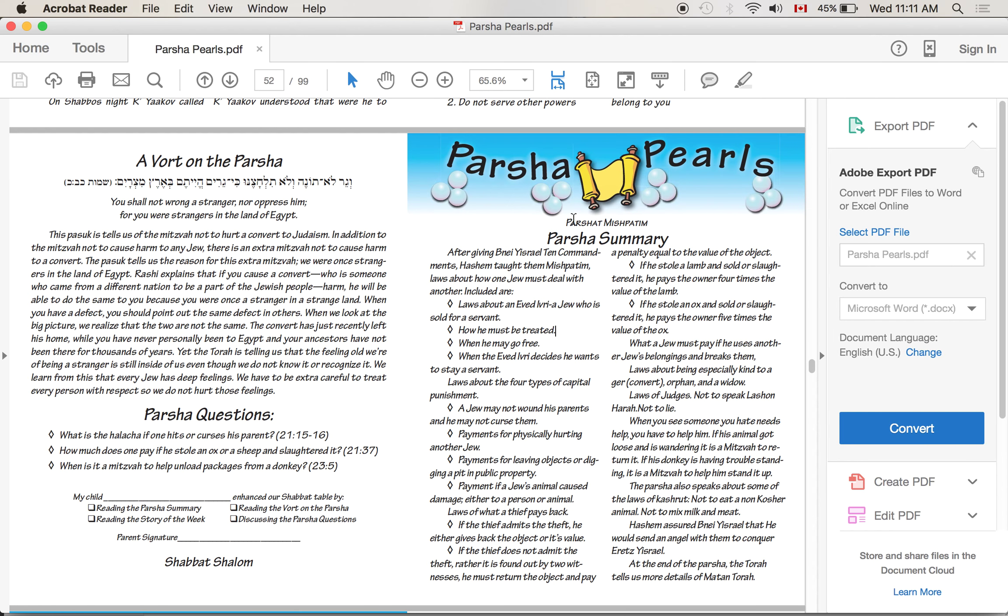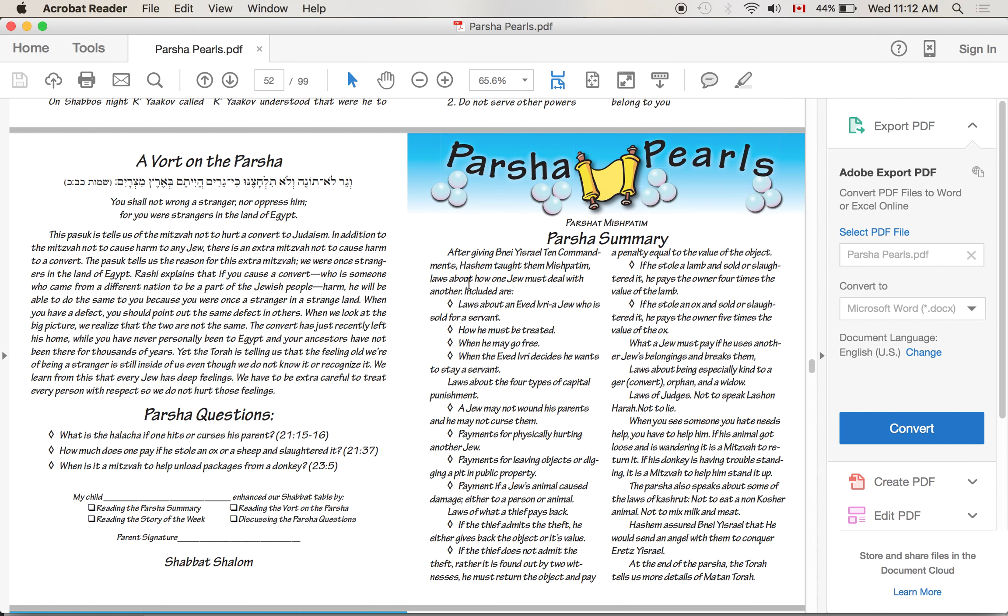This week's Parsha is Parsha Mishpatim. After giving Bnei Yisrael the Ten Commandments, Hashem taught them Mishpatim - laws about how one Jew must deal with another. So it's very interesting, after Hashem gave them the whole Ten Commandments, the big picture, now Parsha Mishpatim deals with how we're supposed to treat another person. And that's such a stress of Judaism - we've talked about this before - the importance of treating other people properly. This cannot be stressed enough.